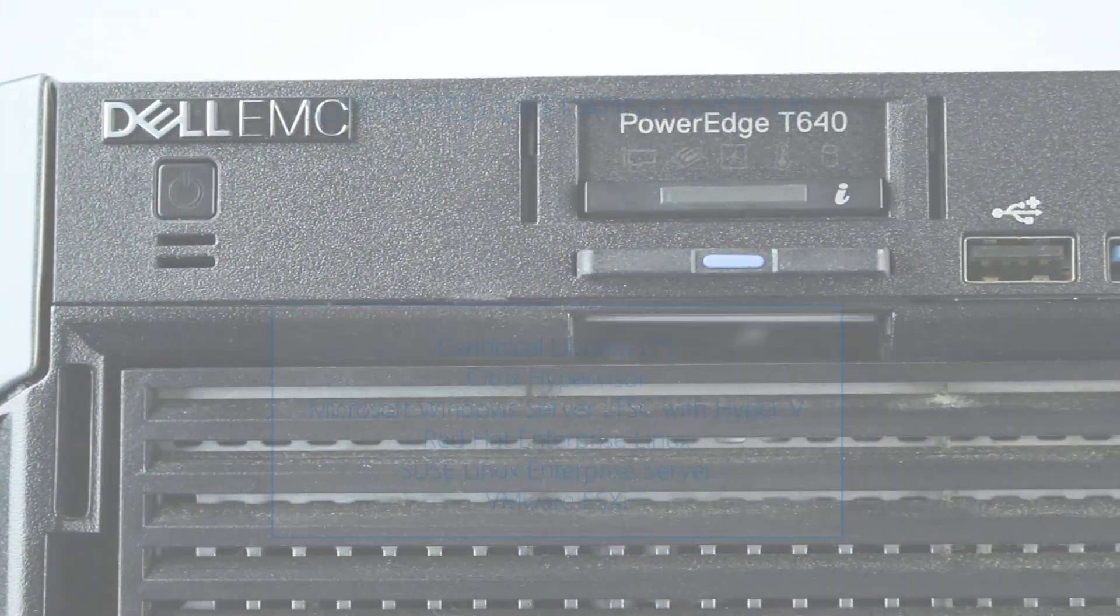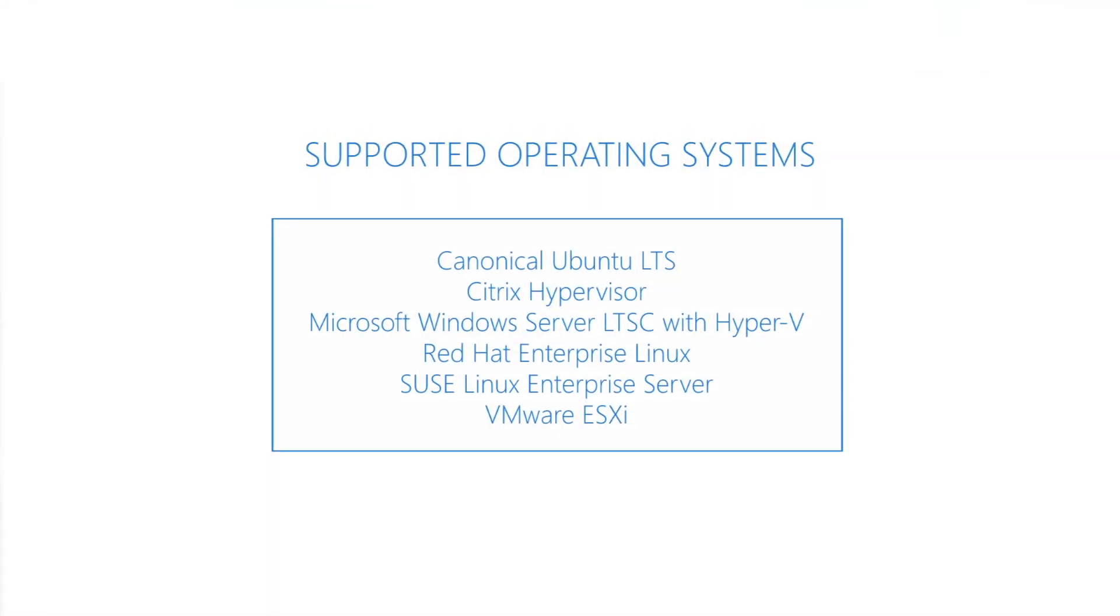Although other operating systems may work, the ones listed on the screen are certified by the manufacturer to run.